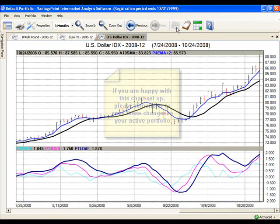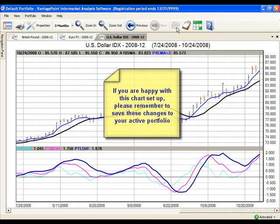If you're happy with this chart setup, please remember to save these changes to your active portfolio. Let's do that now.